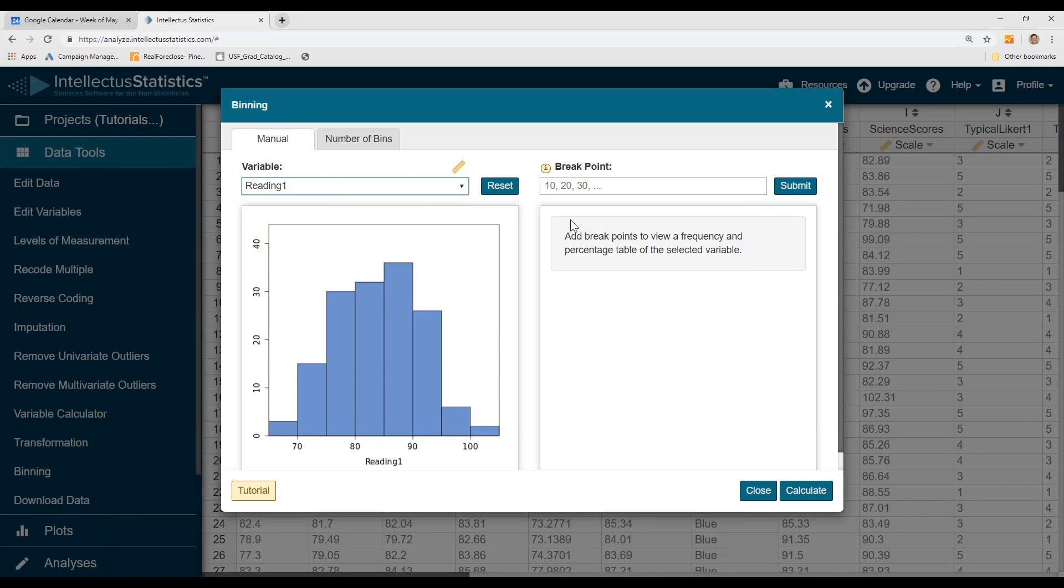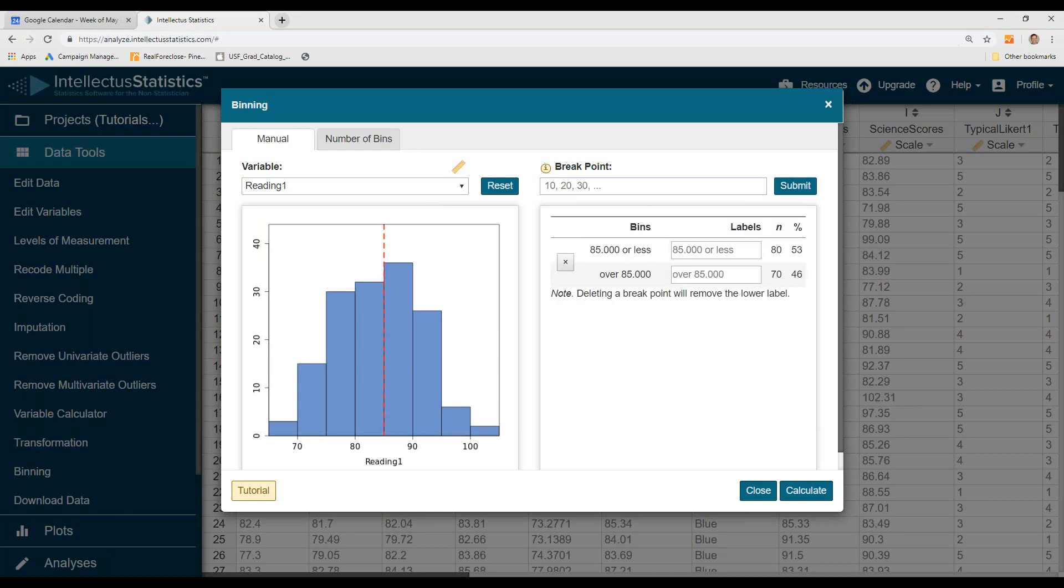Say we want it right down the middle here at 85. Hit Submit. Now you've cut it into two groups: 80 people in one group, 85 or less, and 70 in the other.